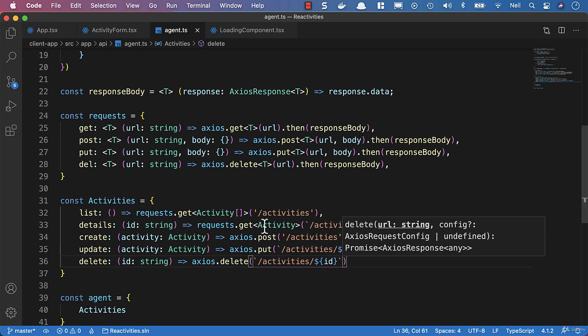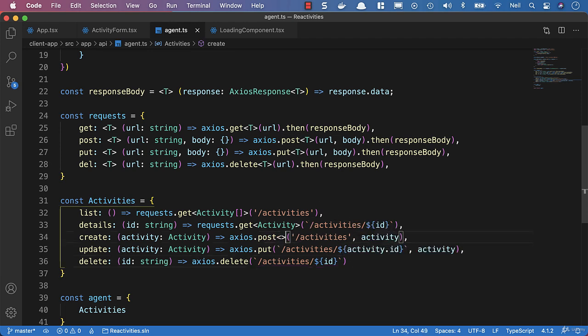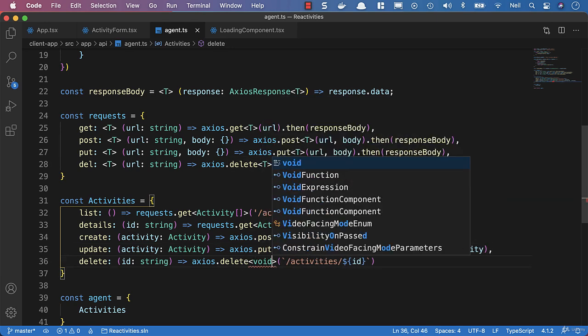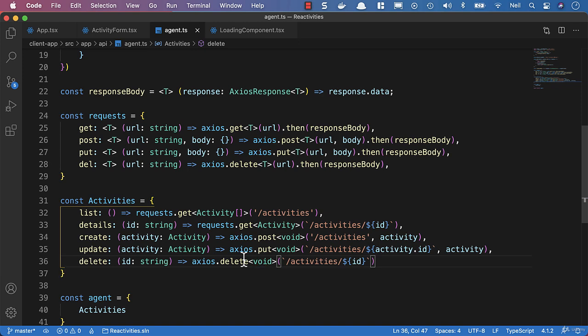We can add type parameters to these as well, but typically on the commands we're sending up to our API, we're going to return void. We're not actually going to get anything back that we're going to use from these responses. Everything that we do is going to be on the client side to update the user interface, and then when we refresh or load our application, we'll pull the data down from our API.